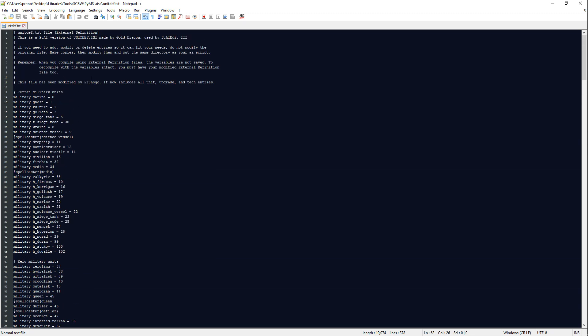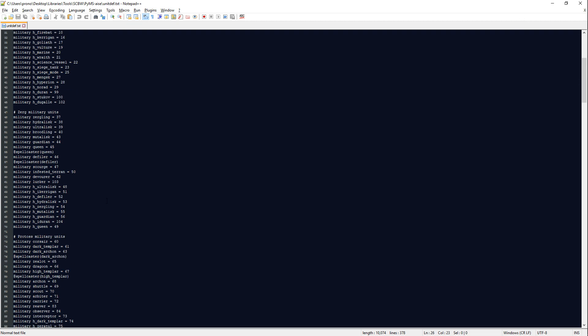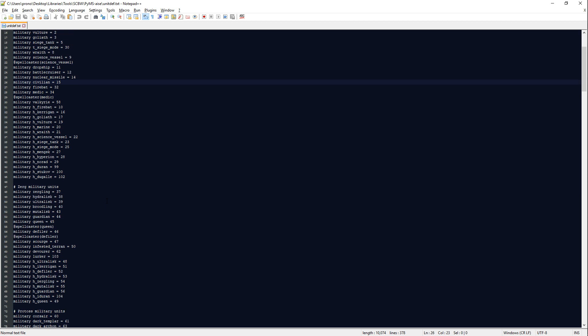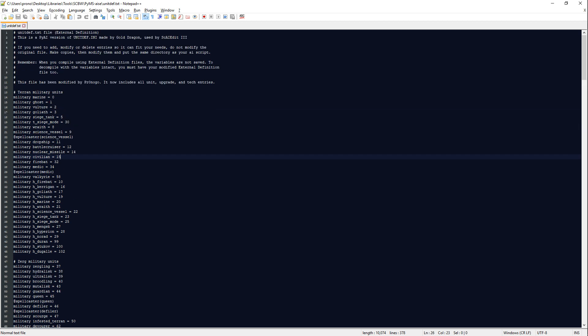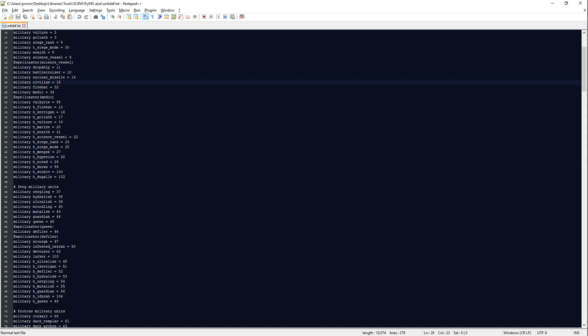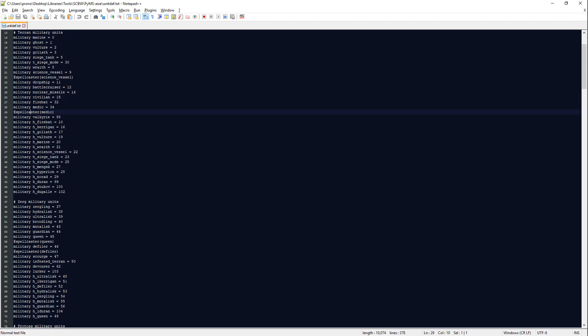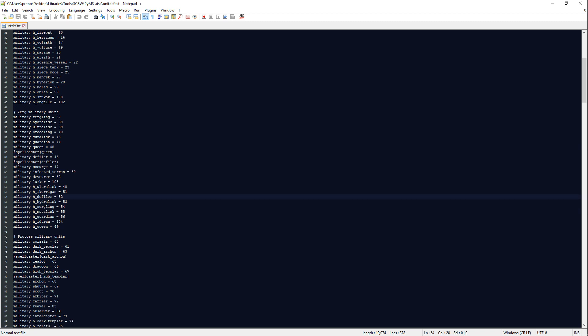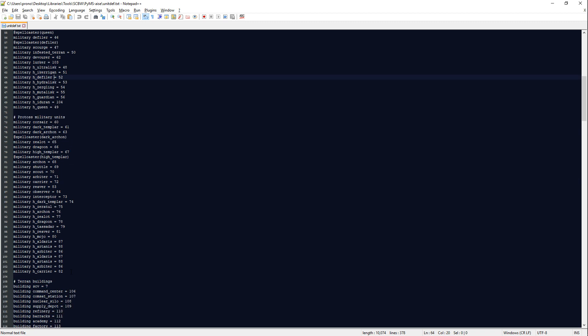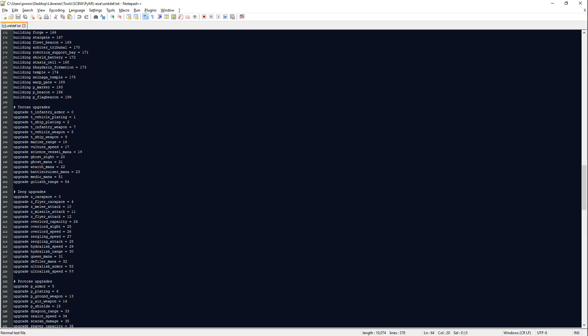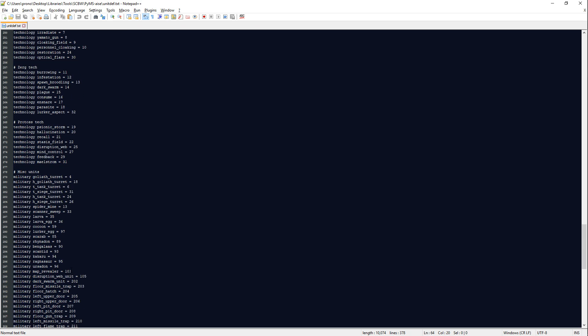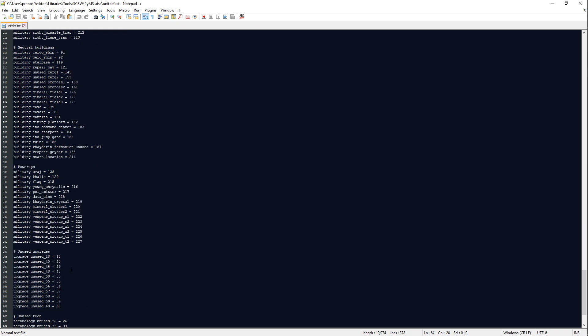So if you haven't already updated this in your UnitDef thing, I would definitely recommend doing that because it's, again, way faster. And if you ever need to change something, for example, you're making a mod where the Siege Mode turret is here somewhere, or the Medic isn't a Spellcaster anymore, or the Uraj crystal, for example, might be a worker. In that case, you would have to set it to building instead of military.